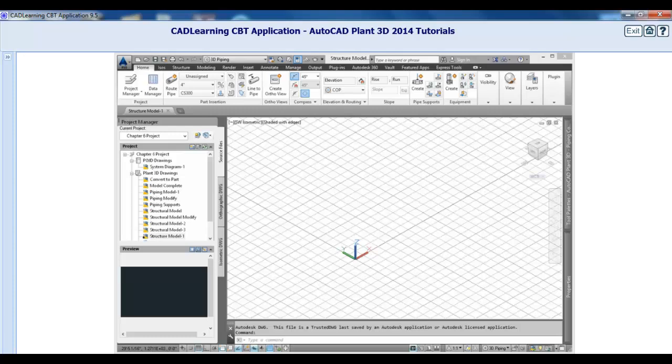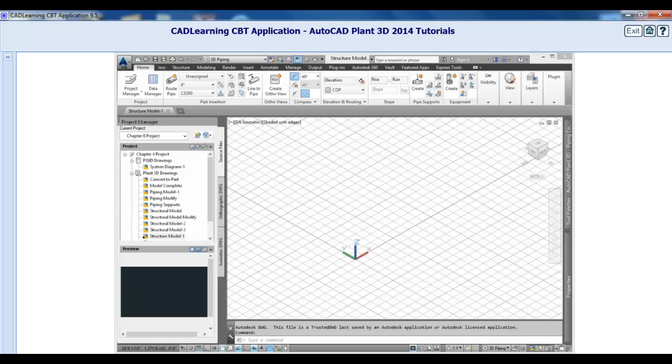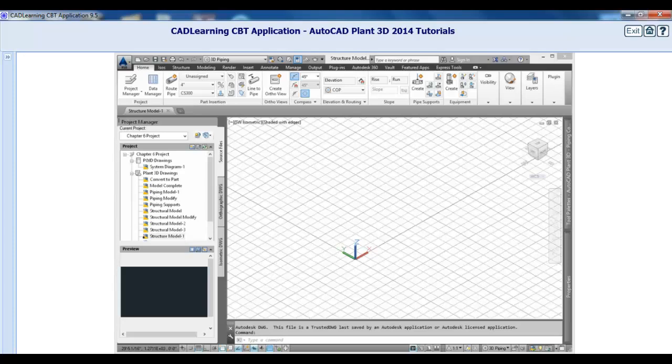Before adding equipment and piping to a model in Plant 3D, don't skip this important step. These items have to be placed somewhere, so the program includes tools to help you create structural members, platforms, and more. You can use other Autodesk applications such as AutoCAD Architecture or Revit to create buildings that are referenced to a model.